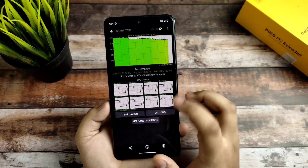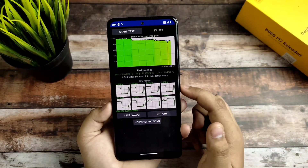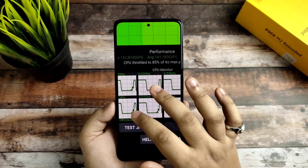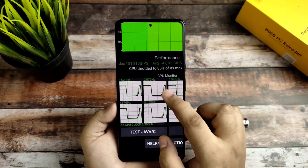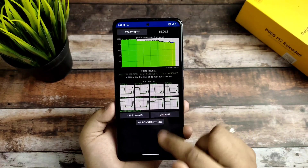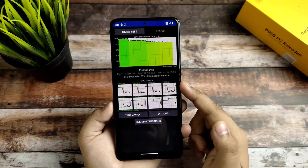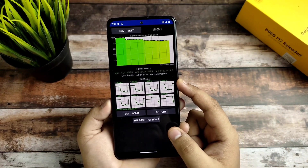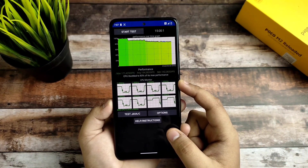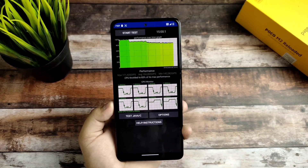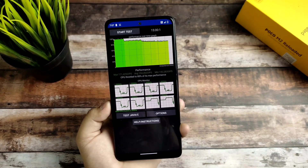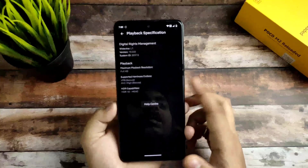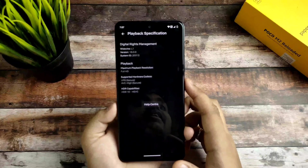Now I'm going to the benchmark results. These were not surprisingly great but this is without any thermal profiles — I got 85% max performance running for 15 minutes. After that I ran it again for 15 minutes with thermal profiles enabled and it gave 83% max performance.